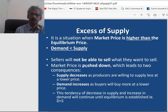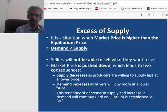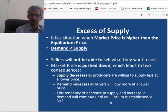Market price is pushed down, which leads to two consequences. When more people are willing to sell but few people are willing to buy, first, supply decreases as producers are willing to supply less at a lower price. Second, demand increases as buyers will buy more at a lower price. This tendency of decrease in supply and increase in demand will continue until equilibrium is established.